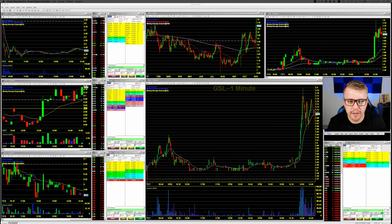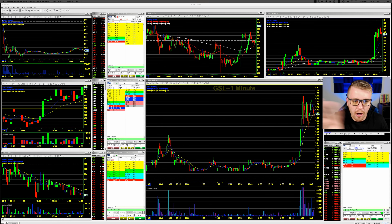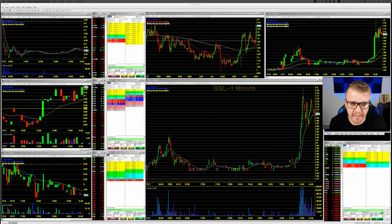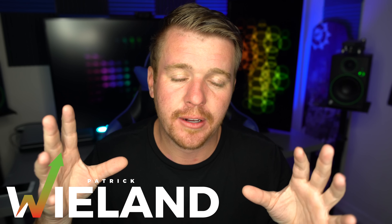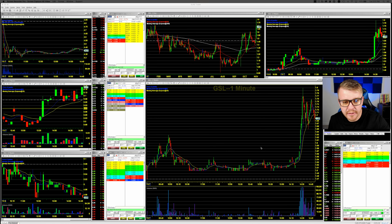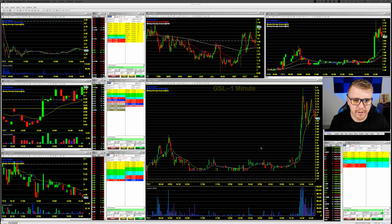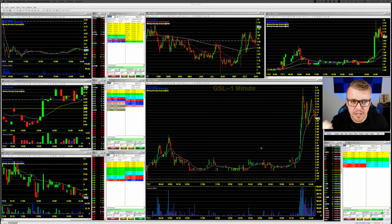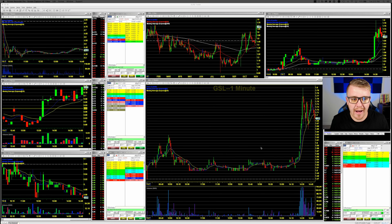How to set up multiple monitors with the Dash Trader Pro interface — how can I get all my different windows on different monitors? That's the question somebody asked me, and I actually was wondering the same thing a couple months ago. I didn't know how to do it, but I figured it out and I'm going to tell you guys how.